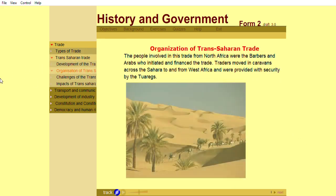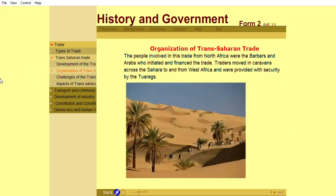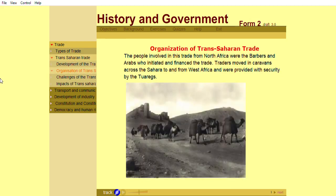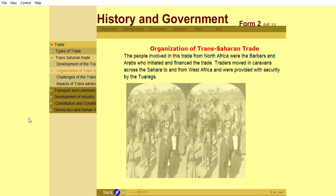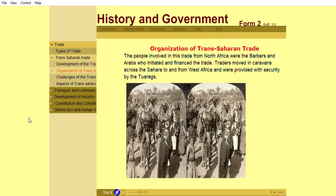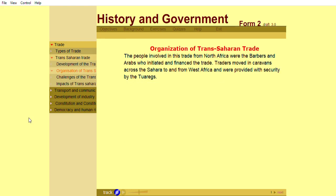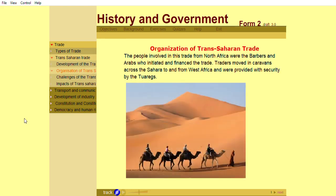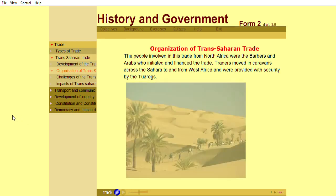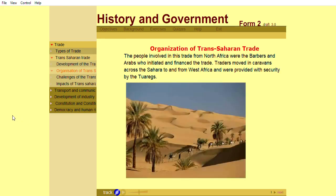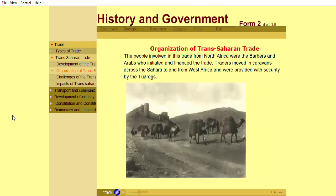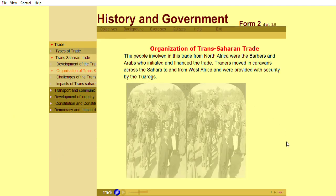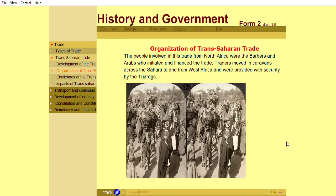The people involved in this trade from North Africa were the Berbers and Arabs who initiated and financed the trade. Traders moved in caravans across the Sahara to and from West Africa and were provided with security by the Tuaregs.